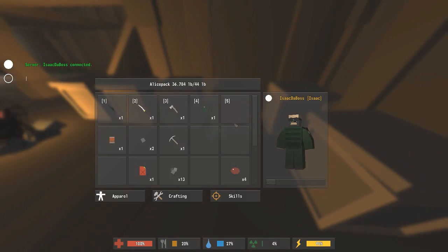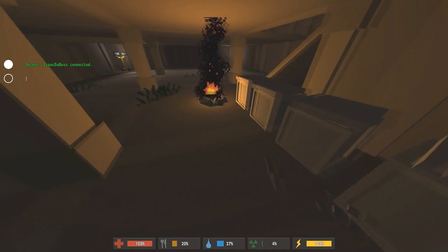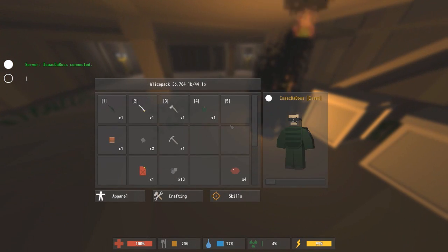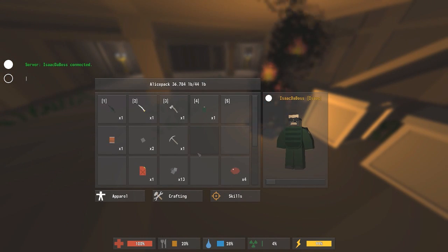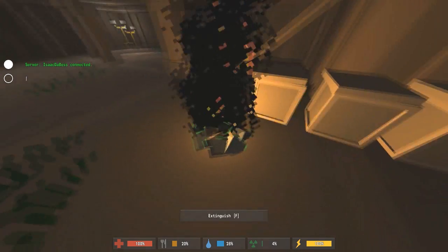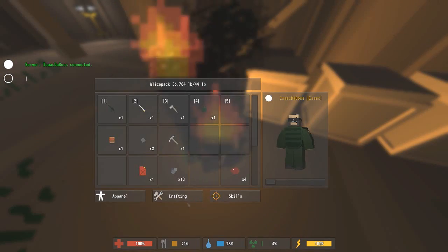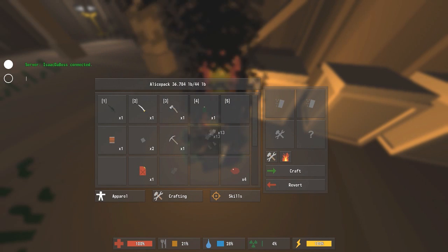Now I'm going to show you how to make the cot. For the cot you're going to need scrap metal. You're going to need 5 scrap metal and 8 cloth. So I'm going to show you how to make scrap metal right now.